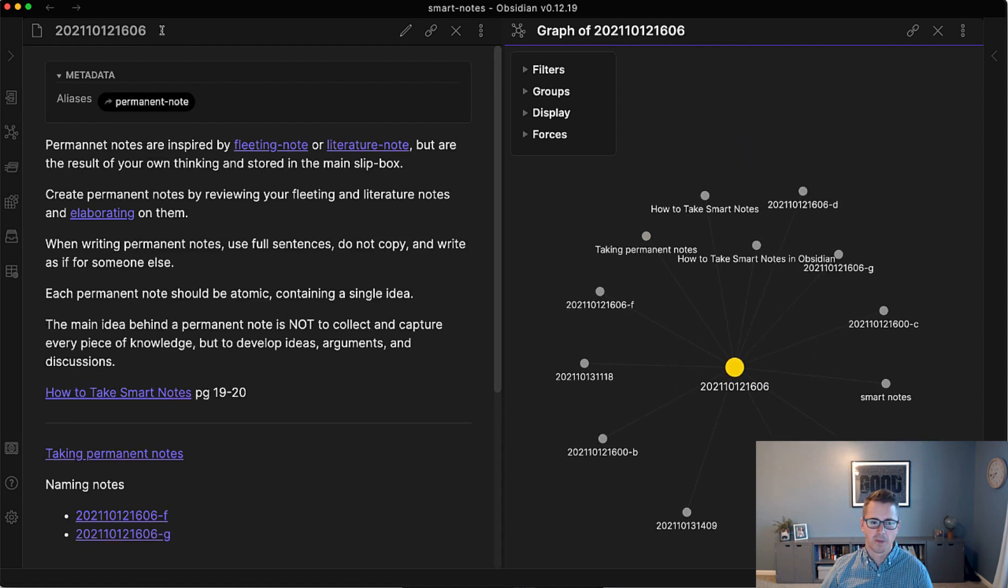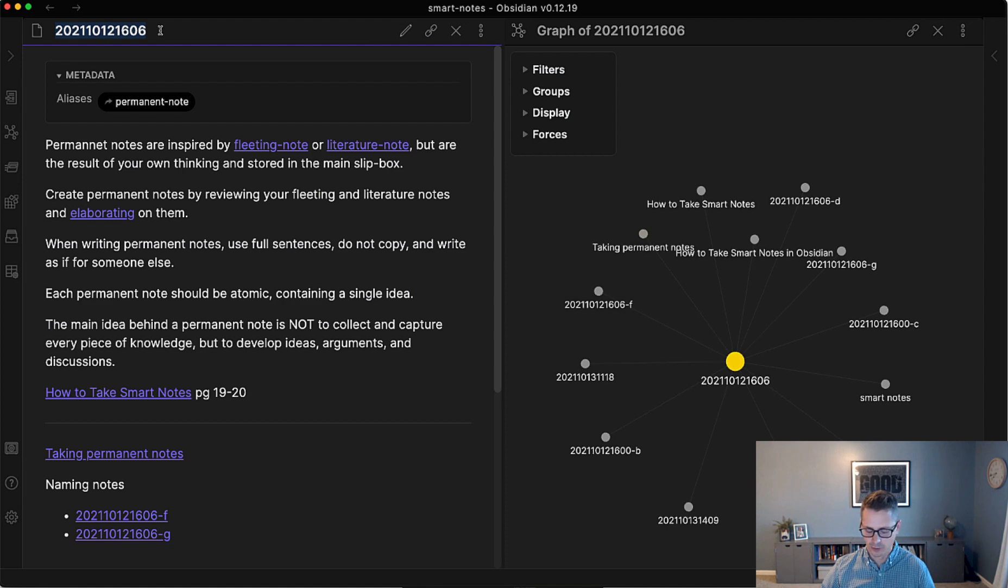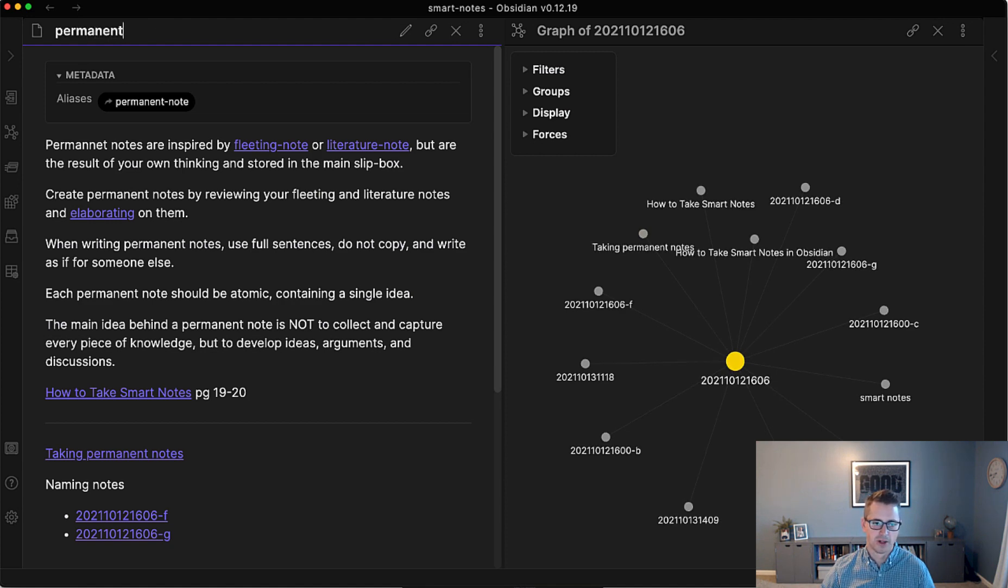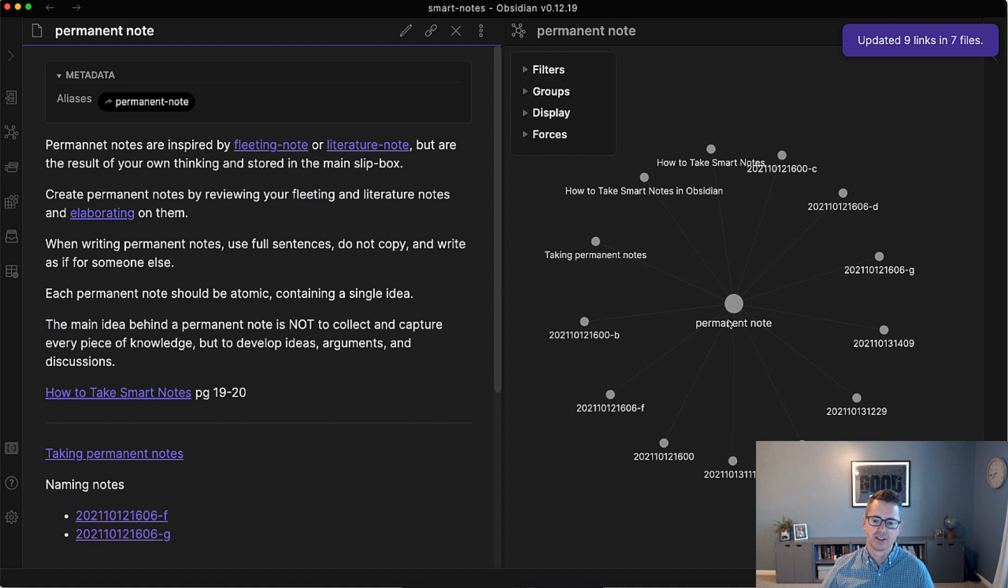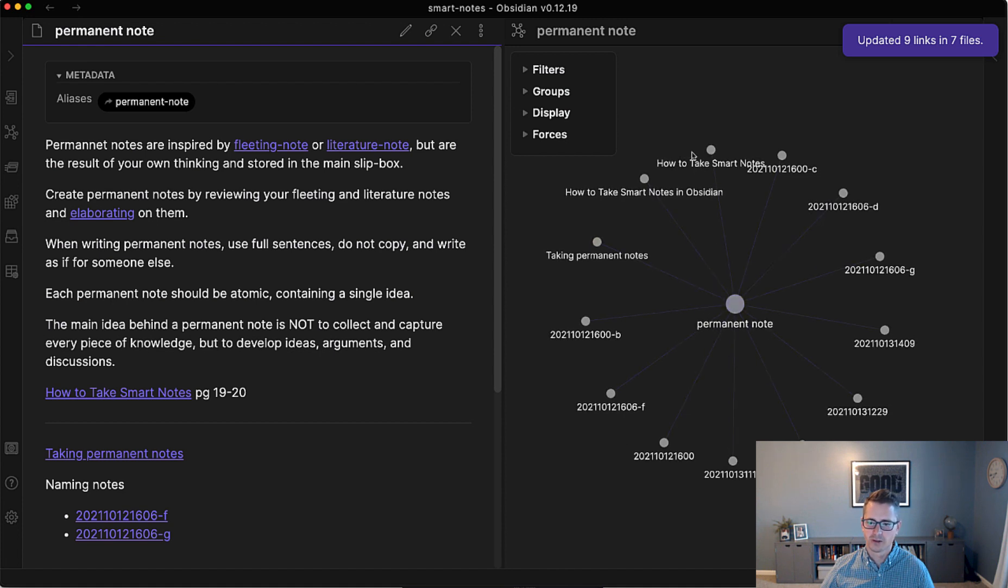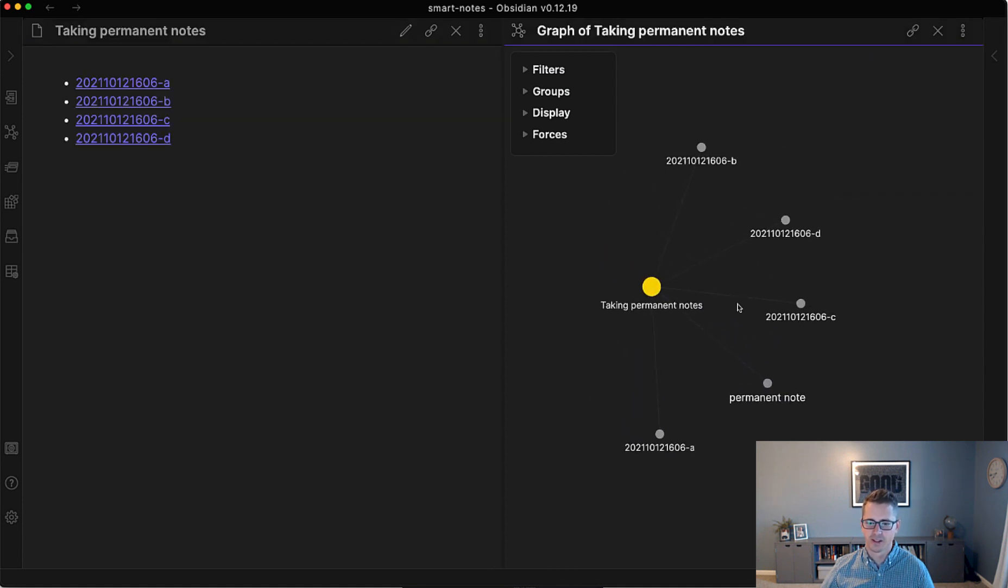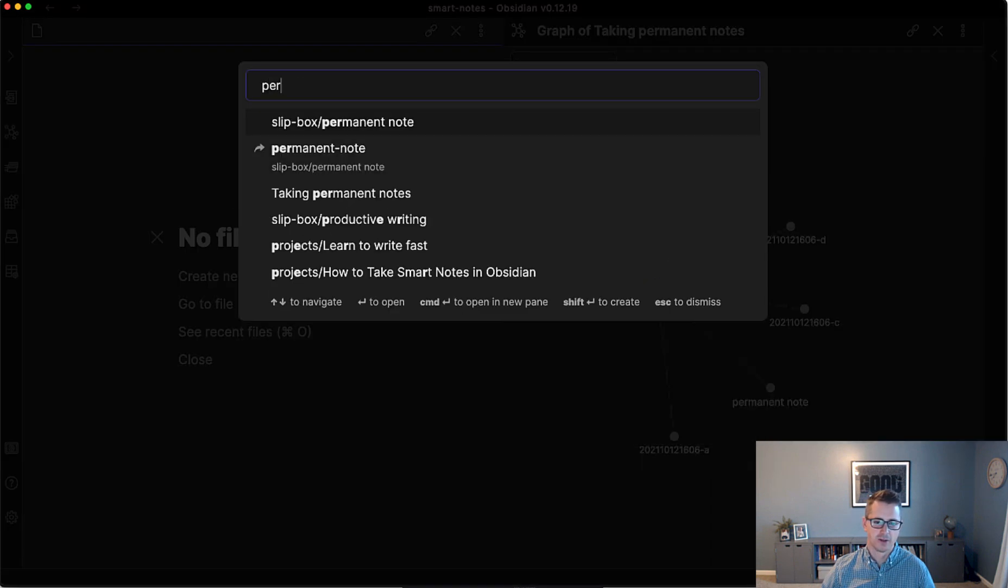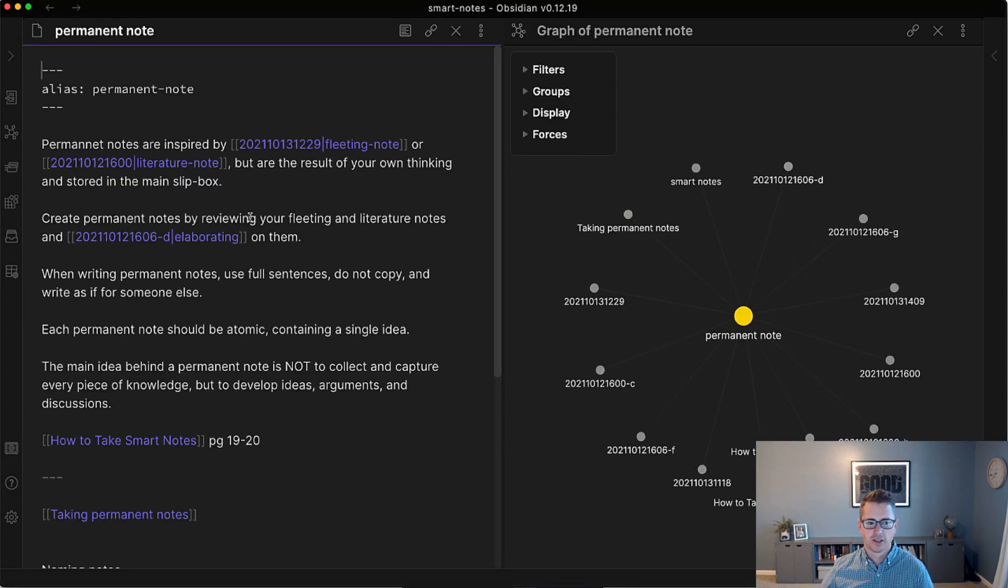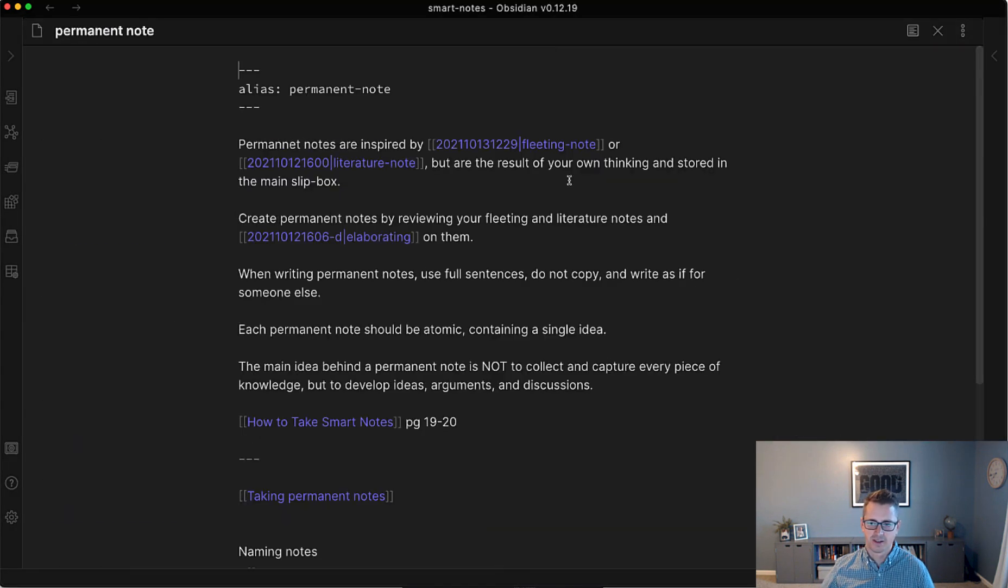So now you could rename this to permanent note. And it's a little bit easier. So permanent note. Then we say, oh, taking permanent notes. That makes sense. And I can start to navigate back to the notes.